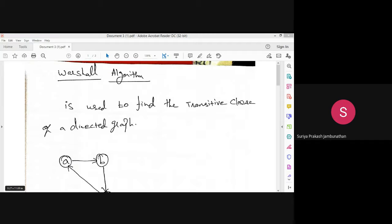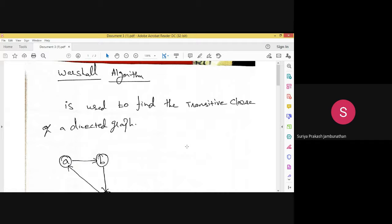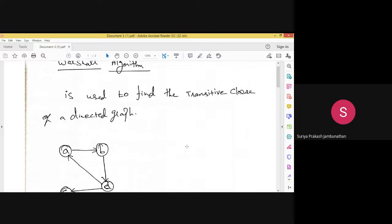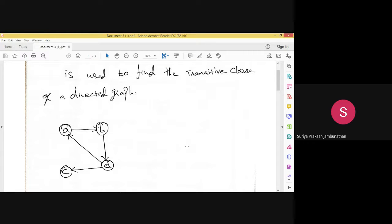In this video we plan to discuss Warshall's algorithm. Warshall's algorithm works with transitive closure using a directed graph. Whenever we have a directed graph, it will find a path from node A to node B. Let's see this particular graph — the graph has four nodes.